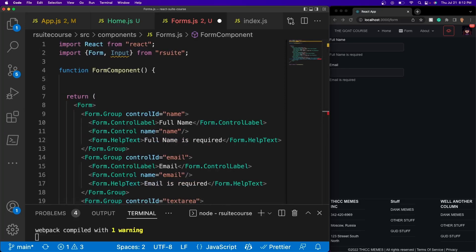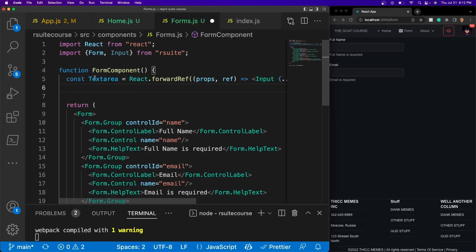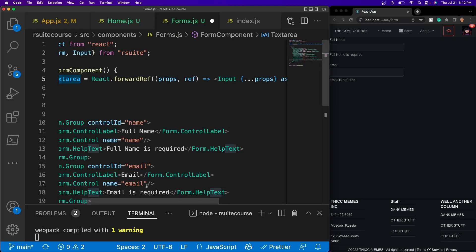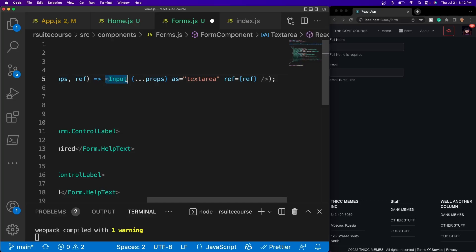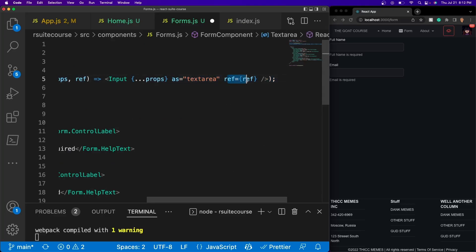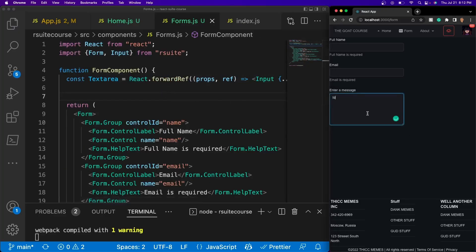The way to define this — I'll copy and paste it — you have to define a variable, so 'TextArea', and give it a forwardRef. This forwardRef takes props and a ref, and then returns an input field set as a textarea, giving it the ref and all the props. This is how you define a free-form text message box. By default it has six rows, and then you can have as many as you want.